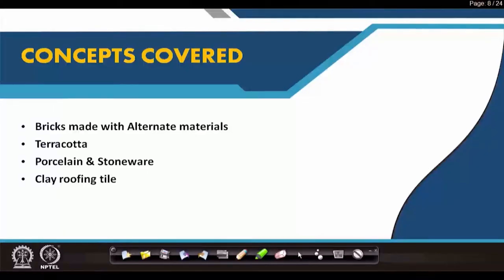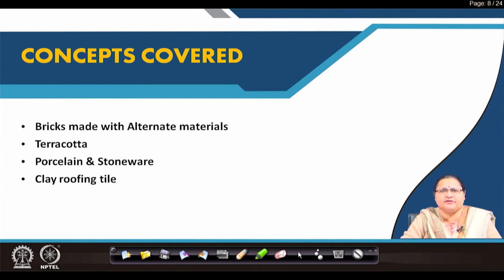What will be covered in this lecture is bricks made with alternate materials. It is a shift from clay, but what are the alternate materials that help in making items also called brick? Then we will go back again to clay items: terracotta, porcelain, stoneware, and clay roofing types.